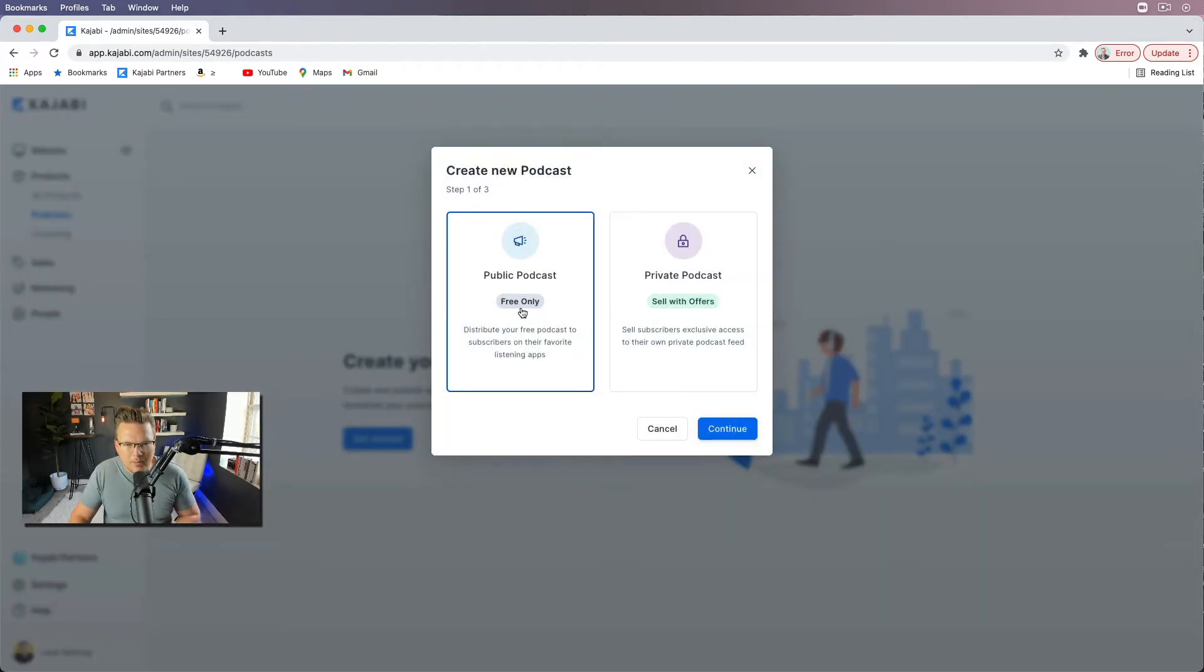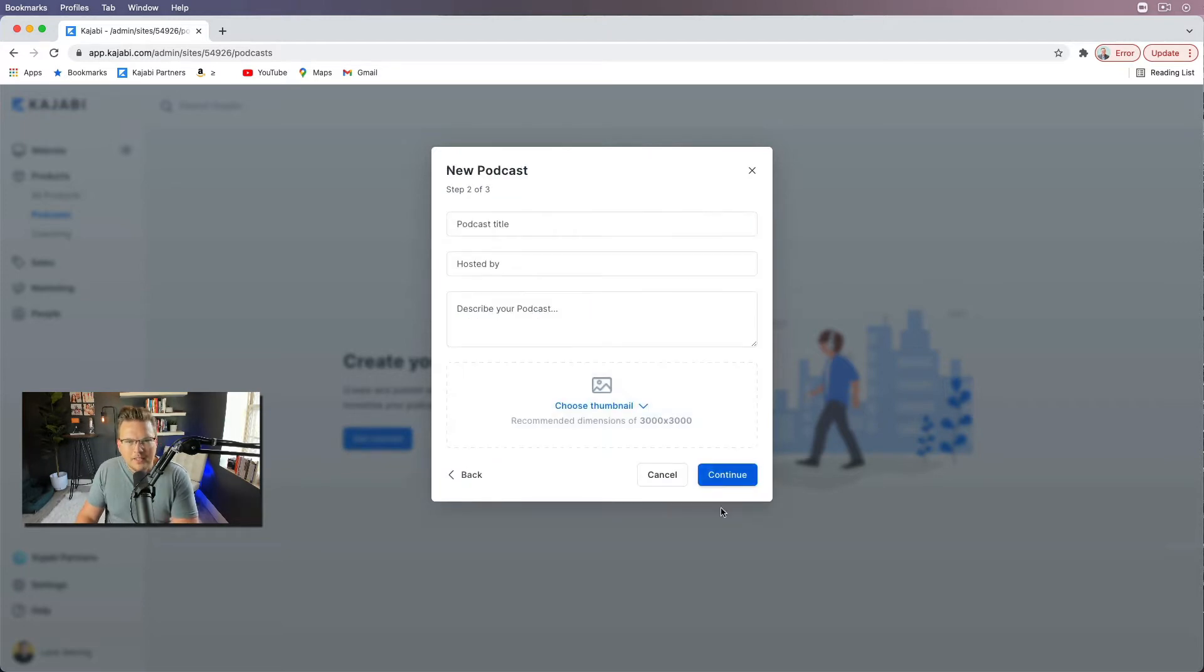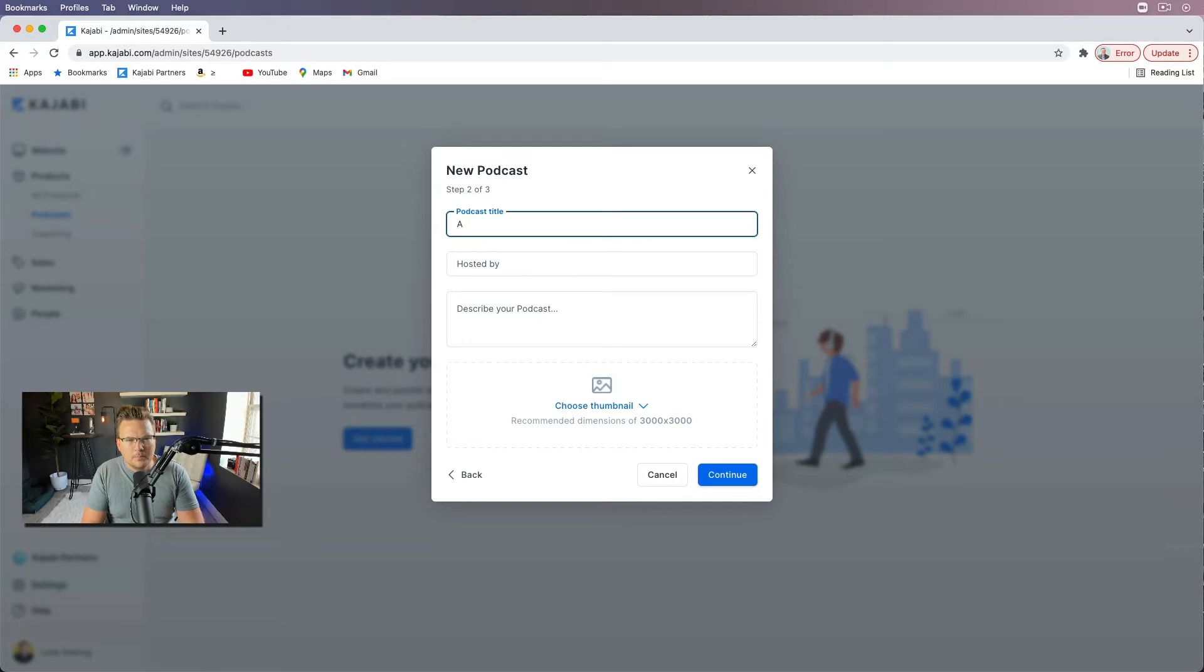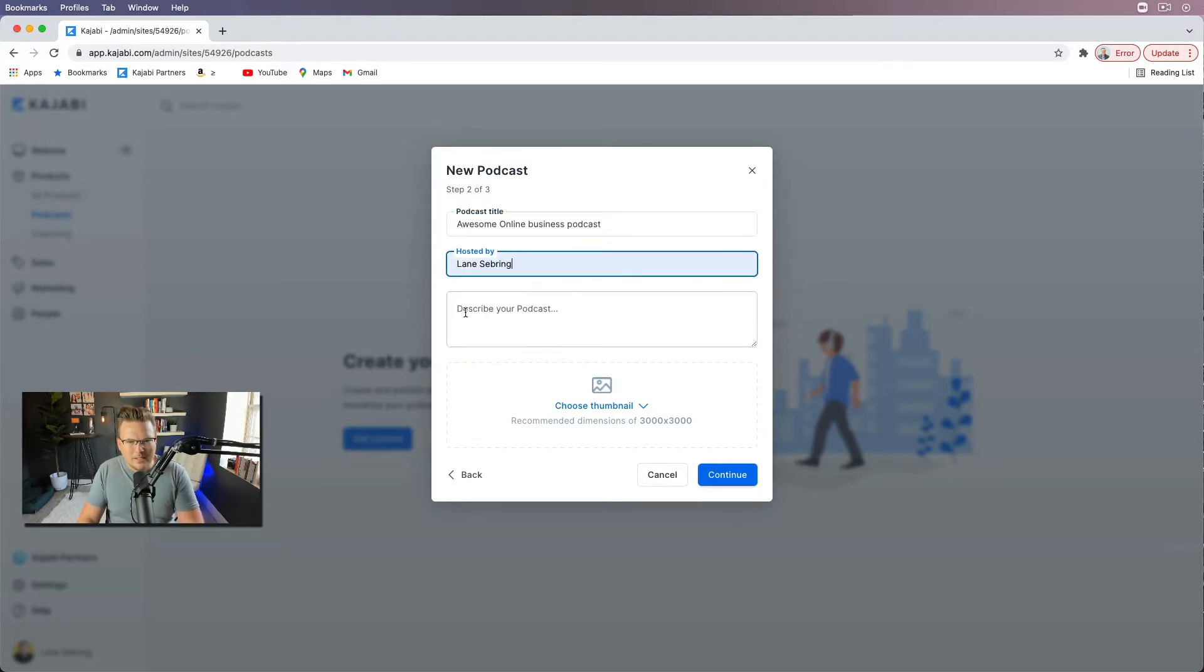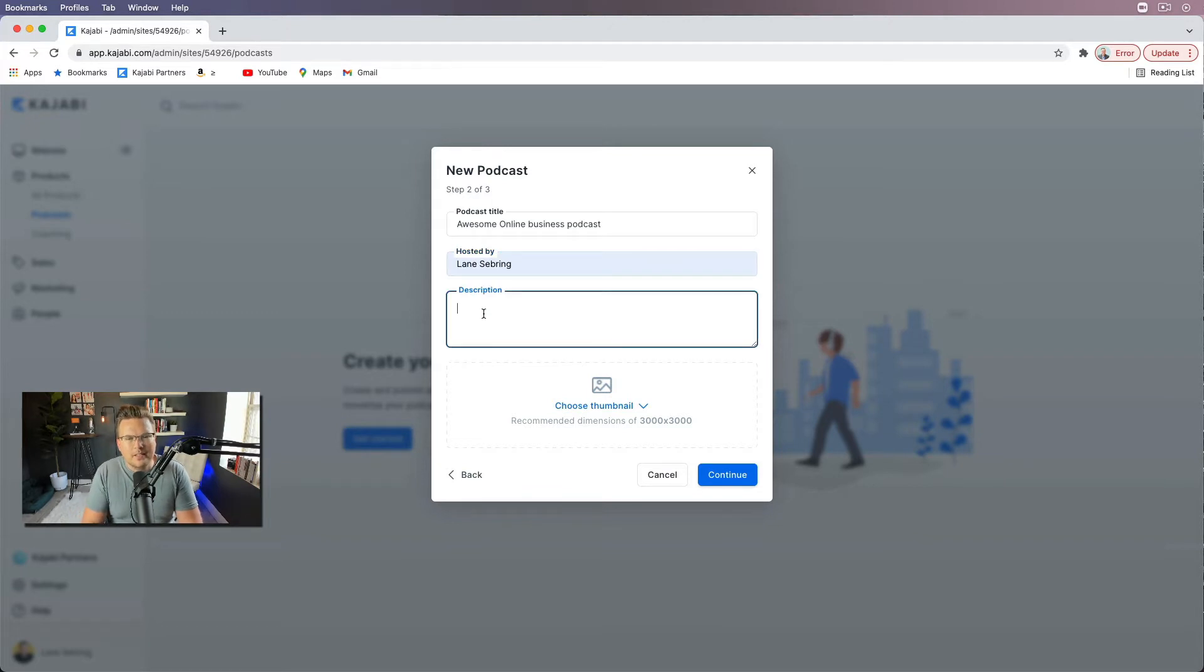So this will be a public podcast, free only. And the podcast title is going to be Awesome Online Business Podcast. Okay, that's a placeholder hosted by Lane Sebring. Describe your podcast.